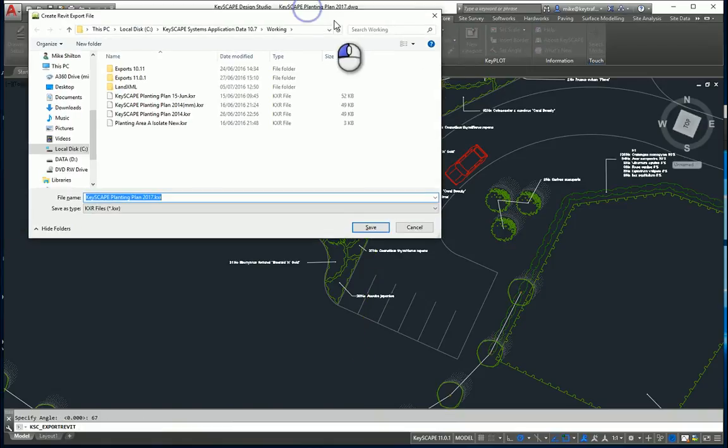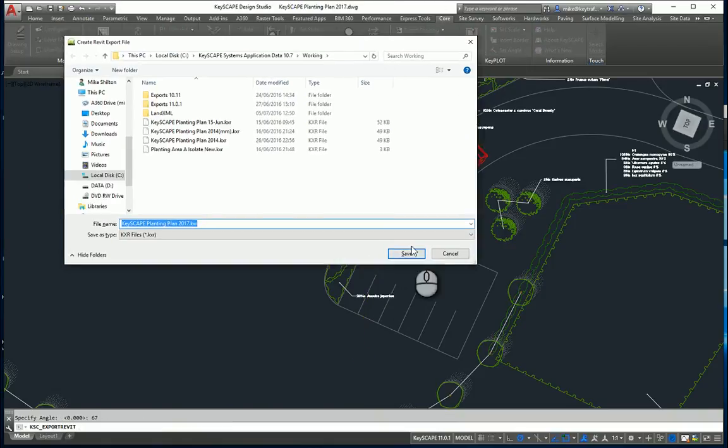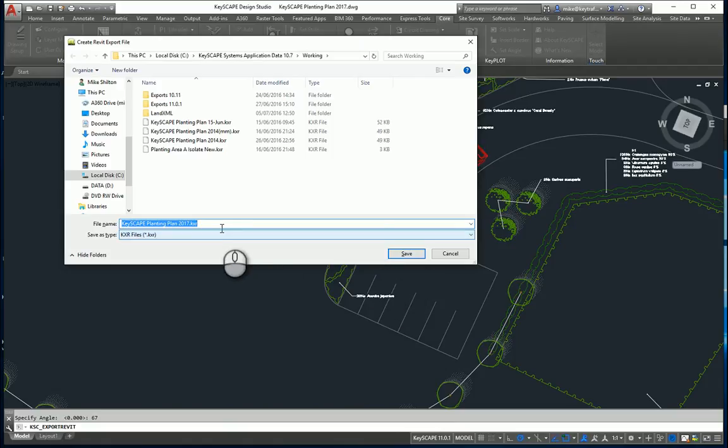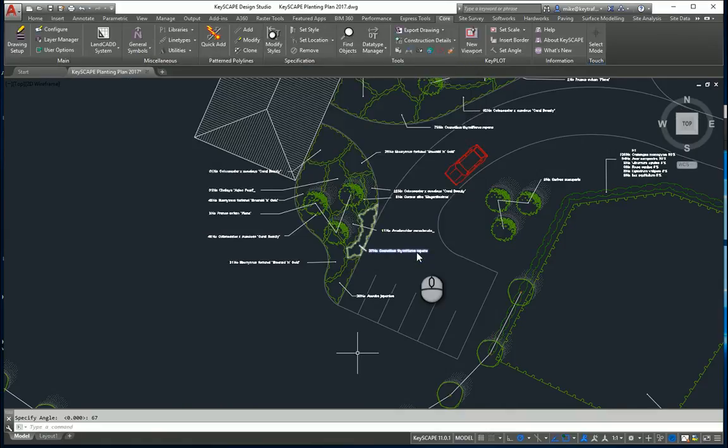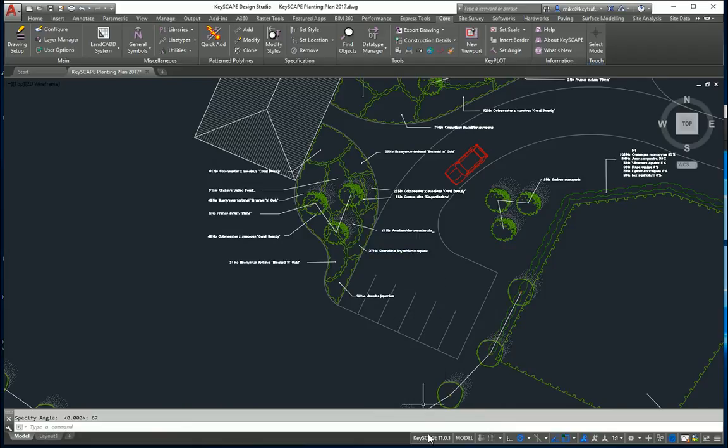That should define for me that coordinate point. Now you could put a marker in the drawing if you wanted to. I'm just going to export this as Keyscape planting plan 2017. I can then send that file, that KXR file to the Revit user.